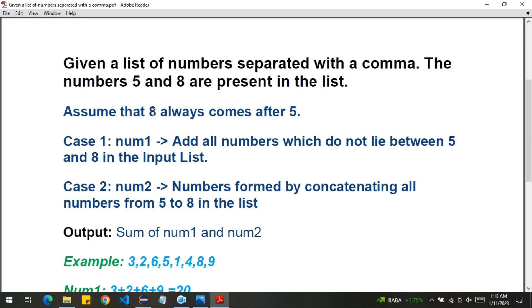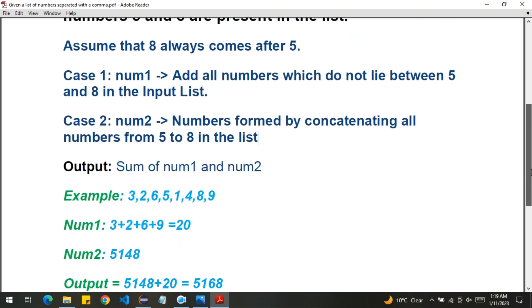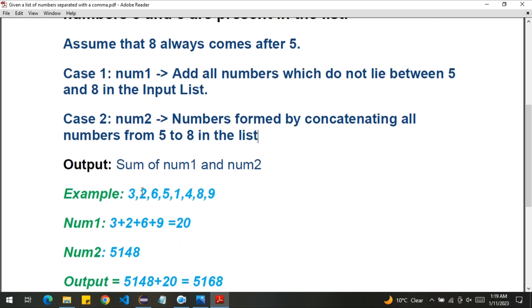So five and eight will always be present and eight will always come after five — this remains constant in every test case. We have two cases: Case one, add all numbers which do not lie between five and eight in the input list. Case two, form the number by concatenating all numbers from five to eight in the list.